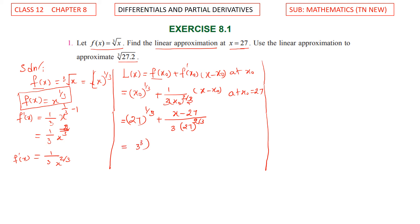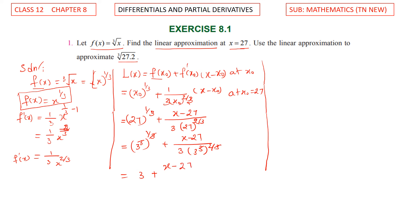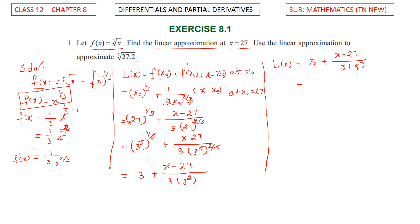Since 27 equals 3 cube, 27 power 1 by 3 equals 3, and 27 power 2 by 3 equals 3 squared equals 9. So that is 3 plus x minus 27 divided by 3 into 9. The 3s cancel out giving x minus 27 divided by 27, so 2 squared equals 9.